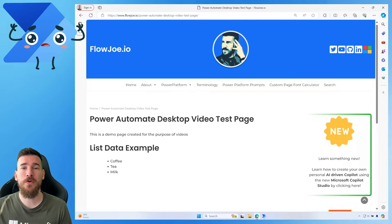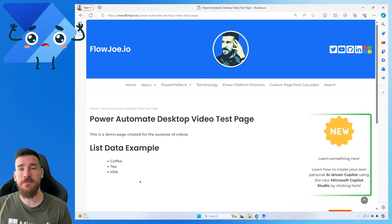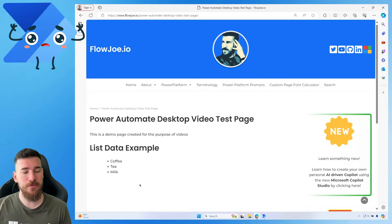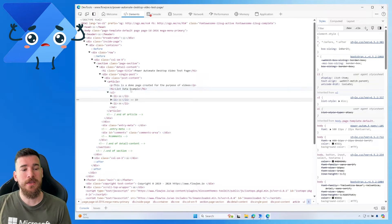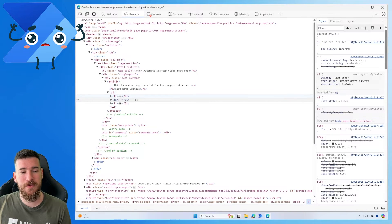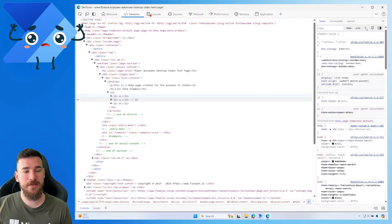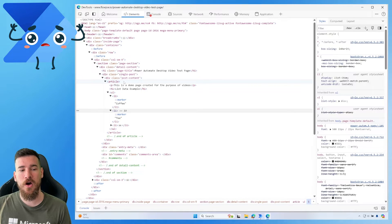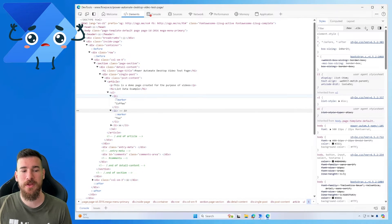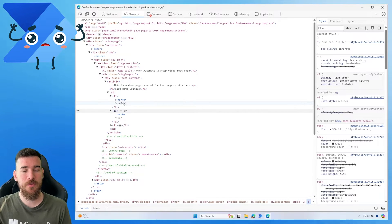More often than not you'll go onto a web page that you're trying to extract data from and find there's some information, but they're not using tables — they're using a list. For those unfamiliar with how a list is built, you can have an unordered list with list items. There's no specific identifier on these, so you've got an article, then an unordered list, then list items that just contain text.